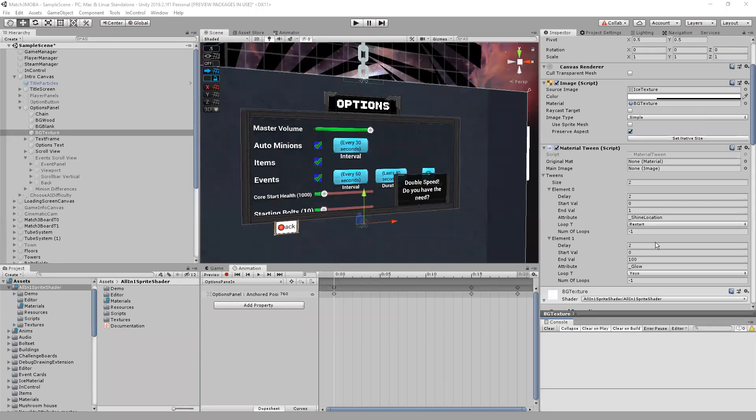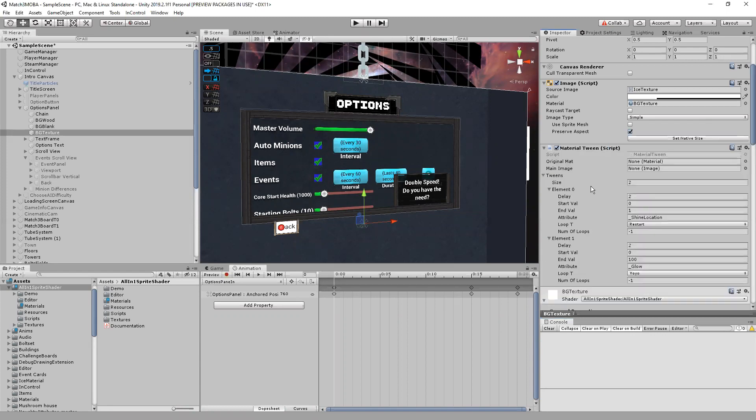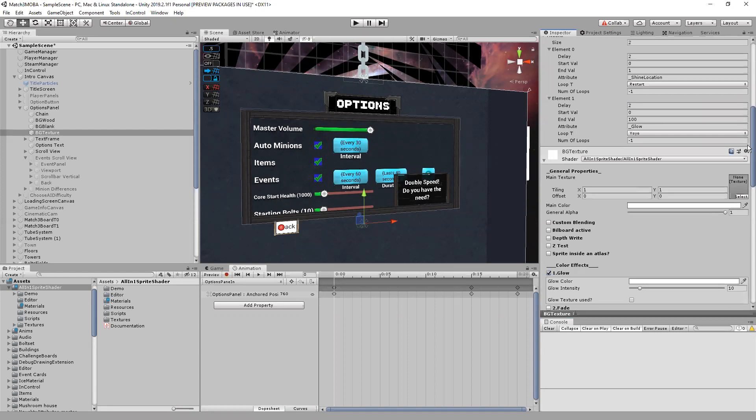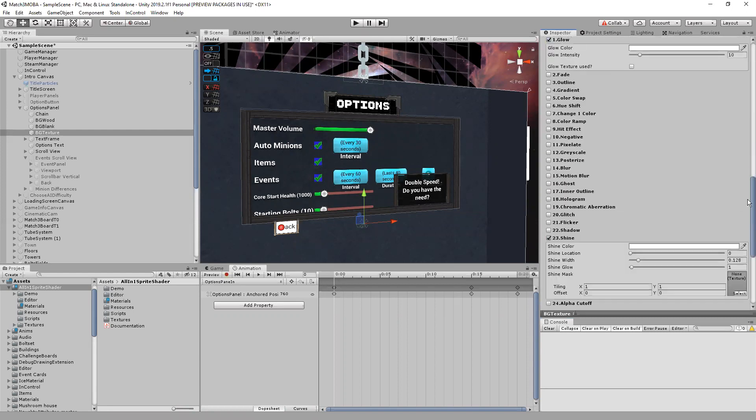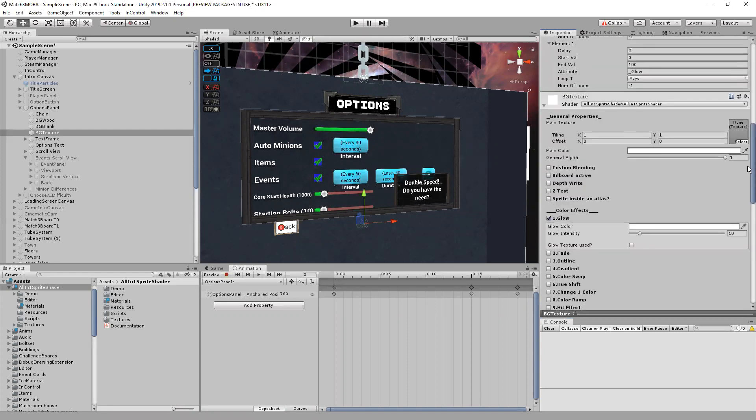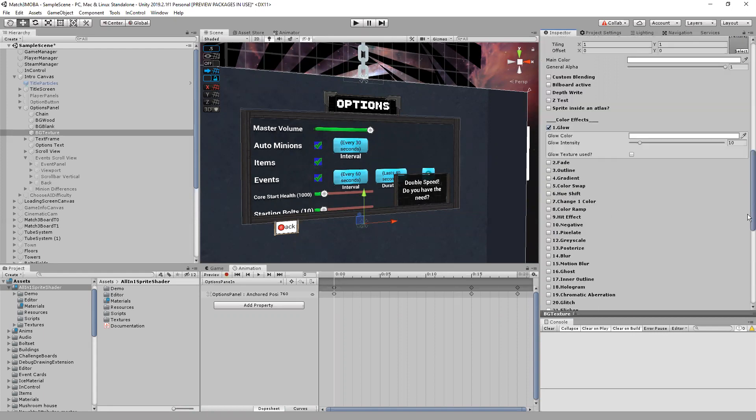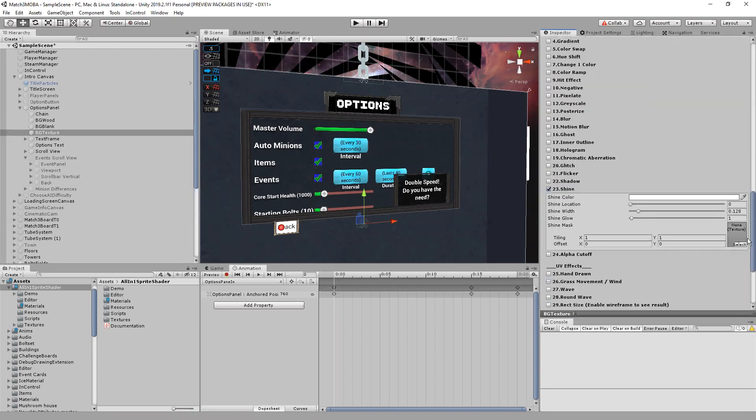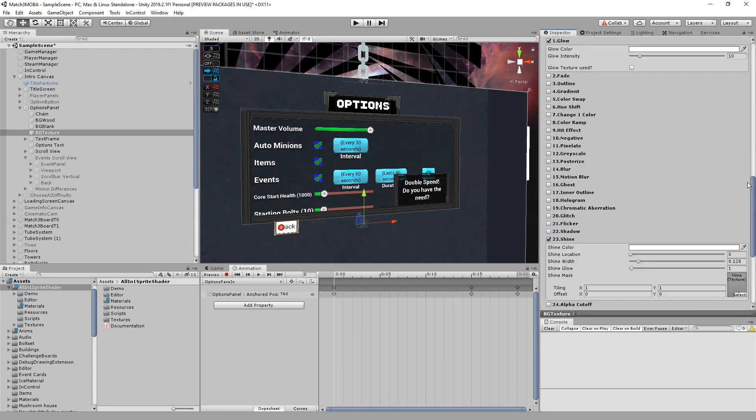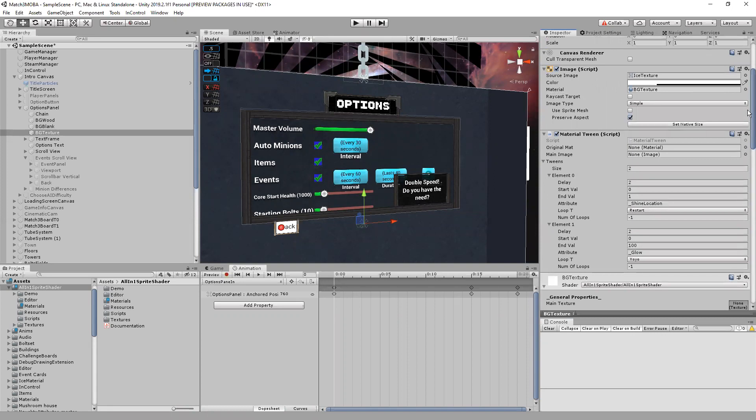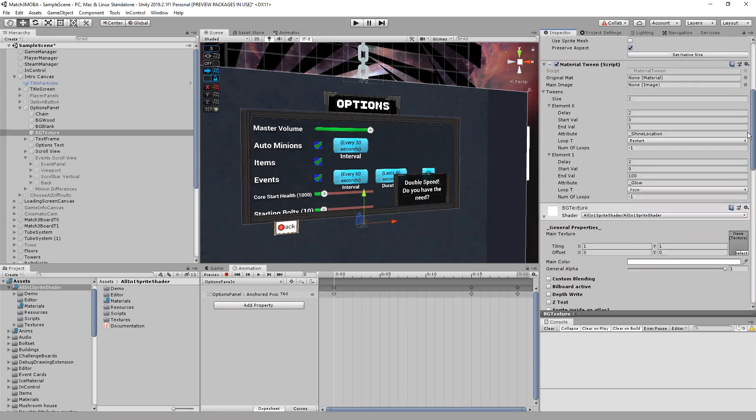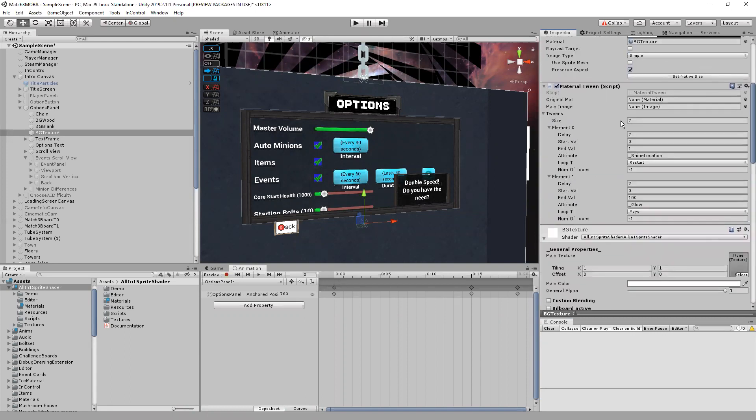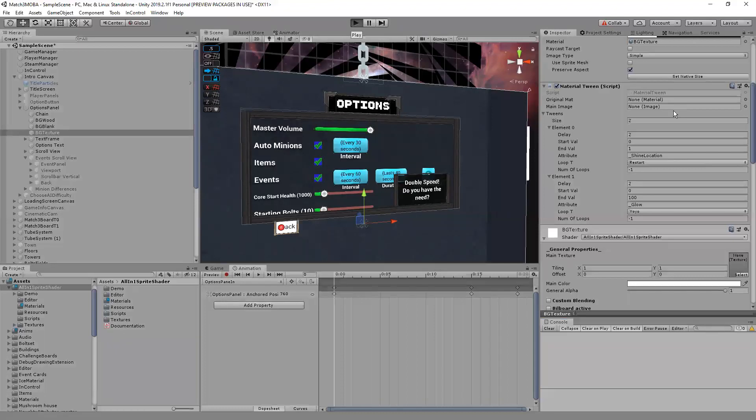Okay so I made this script here, material tween. It allows you to tween multiple attributes on the all-in-one shader pretty easily, but it also uses do tween so you're gonna want to have do tween as well as the all-in-one shader. Let me give you just an example of how this works.